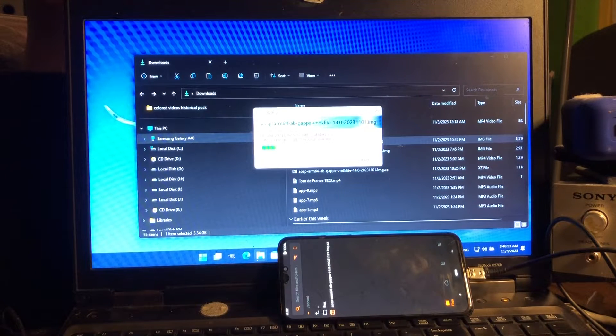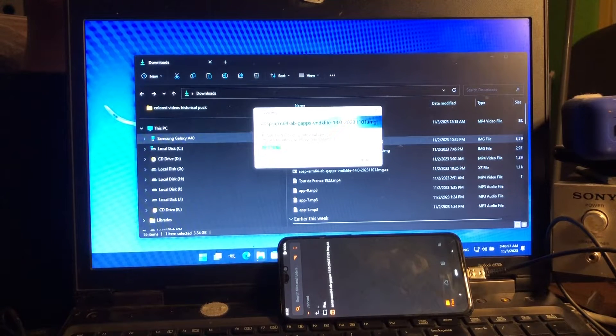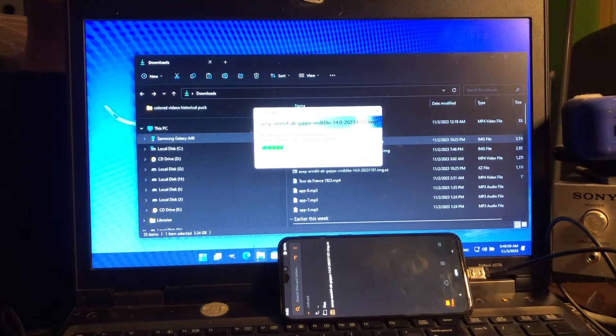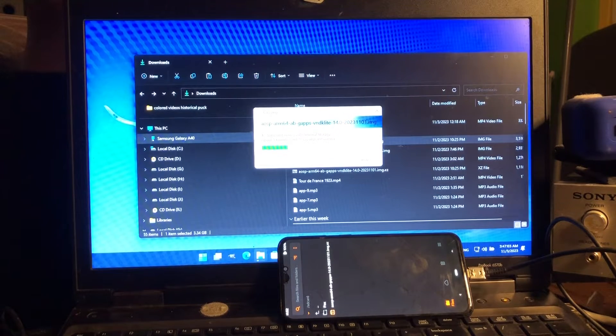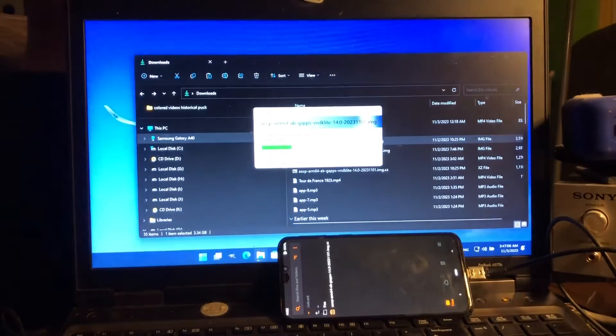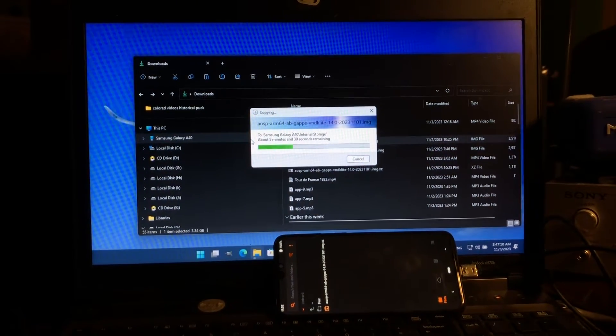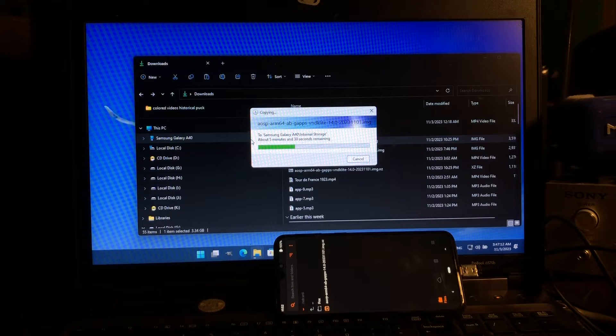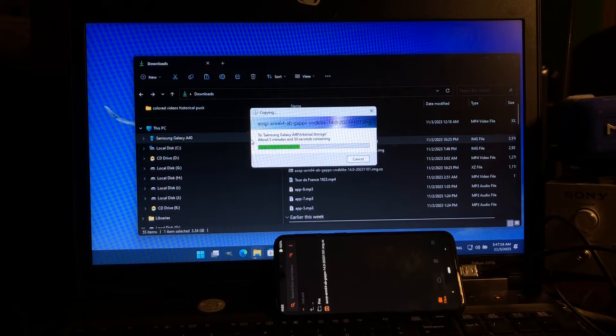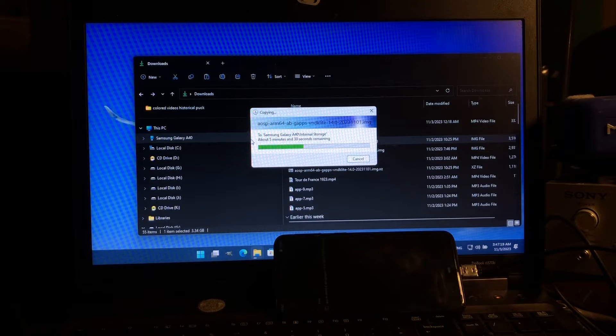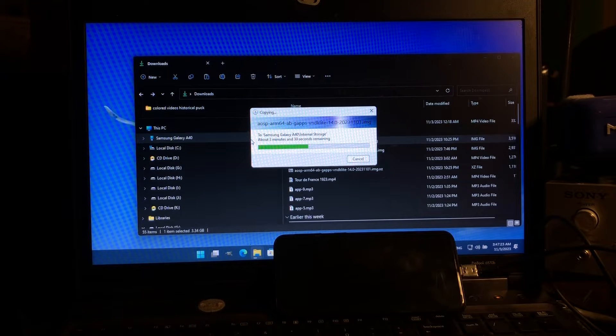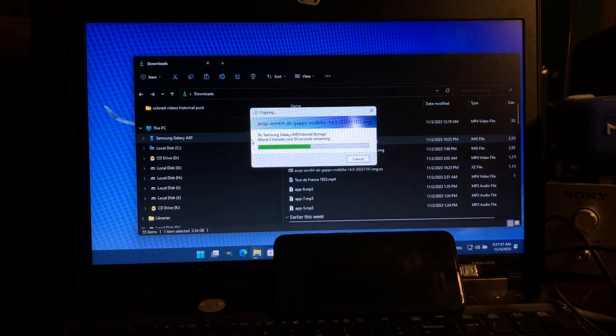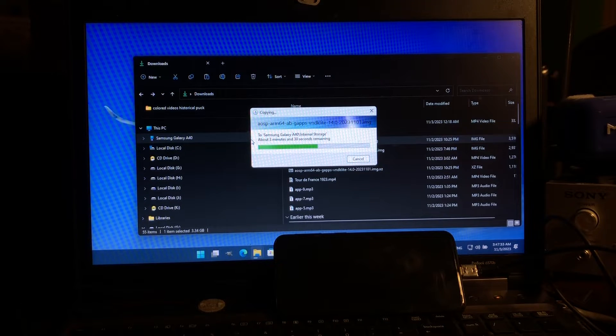You need to install Orange Fox recovery, so you cannot do this from the official recovery, that won't work. If you don't know how to install TWRP, go to XDA, ask Google, or look in my video list. You should find the video of how to upgrade the A40 from stock to anything out there that works, and in this case to Android 14.